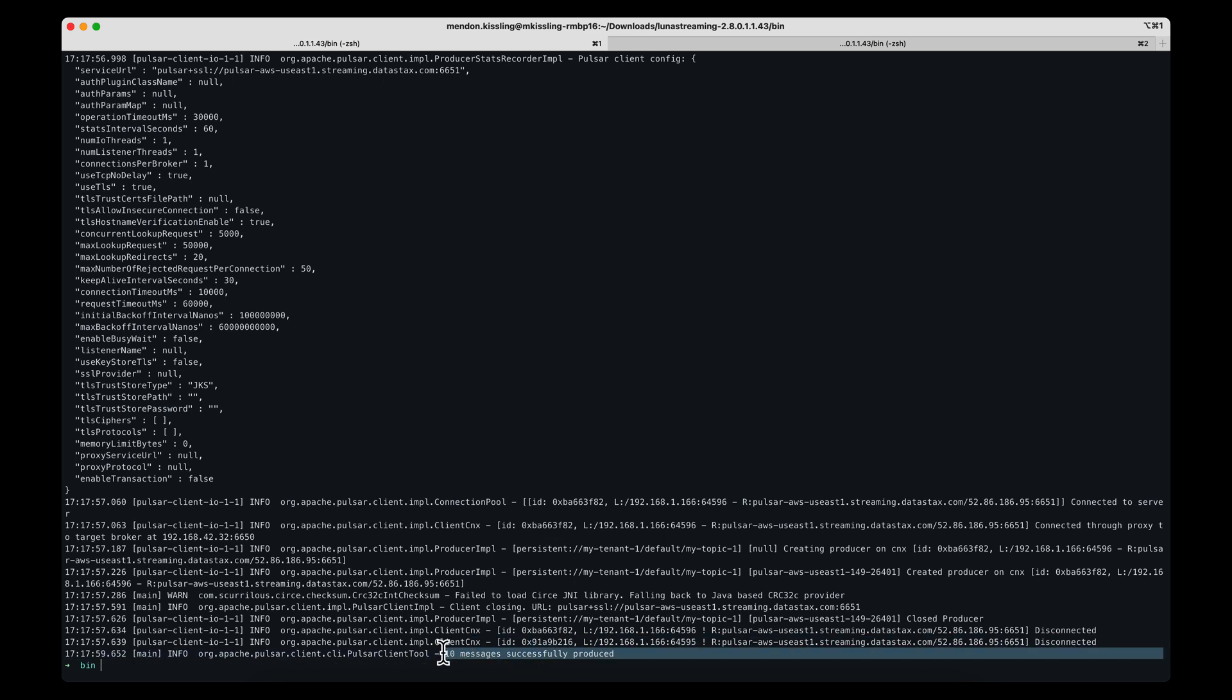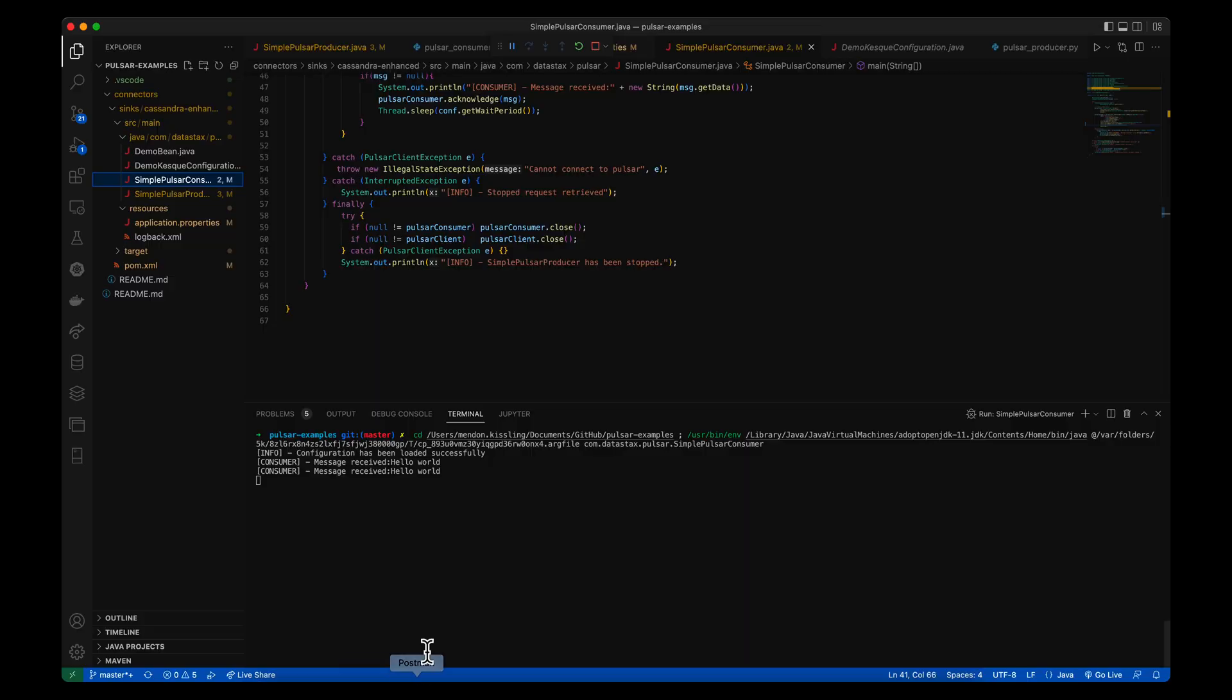Now if I head back over to my consumer, I can see that sure enough, it's beginning to consume the hello world messages.